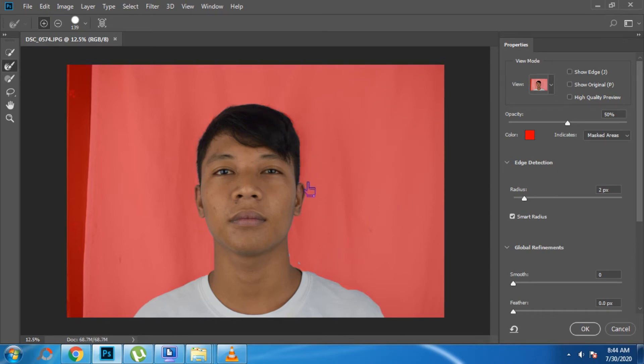Then click the Refine Edge Brush Tool and brush the edge of the hair only. Brush the opposite side of the hair as well, then click OK.